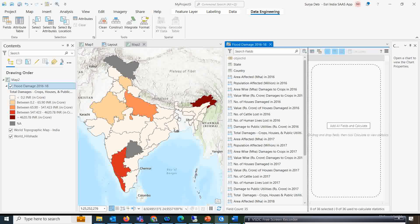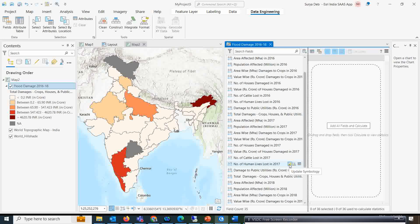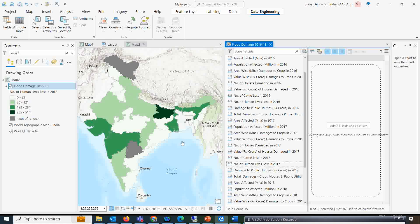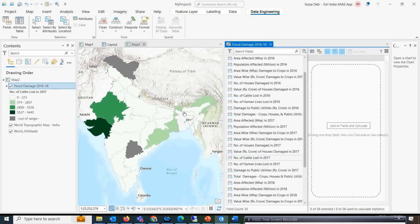Within a click we can create different visualizations from the data. Suppose I want to see how much human life was actually affected across most states — the number of human lives lost in 2017. I want to see that on the map. We have an option called 'Update Symbology'. If you click on that, within a second it will show which states lost the maximum number of human lives. Similarly, if you want to see cattle lost in 2017, you can see which states lost the most cattle.